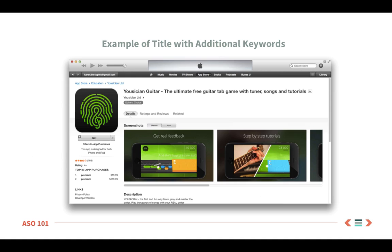Here's an example of what we're commonly seeing in the App Store. This is the app profile for Musician Guitars app. You'll notice that they've included the short name, a dash, and then a logical phrase that includes several of their most important keywords.